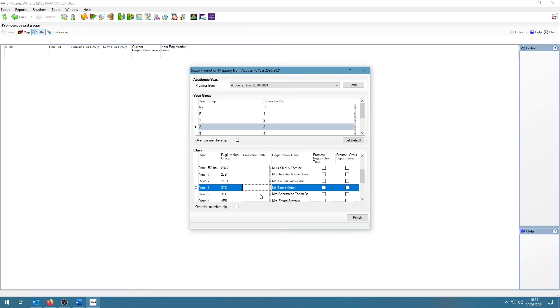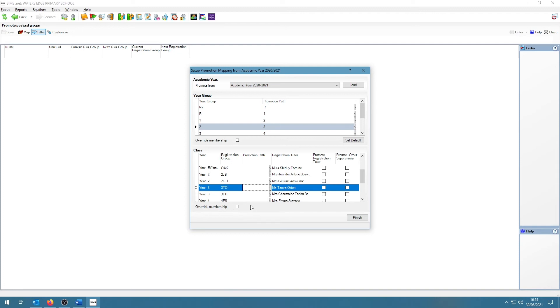There are other options, such as the options to promote class teachers as well as supervisors by clicking the boxes on the right hand side. And this also means that the teachers will get promoted too. You can also click on the Overwrite membership boxes if you want to overwrite a previously ran promotion. You will click on Finish to leave things as they are.